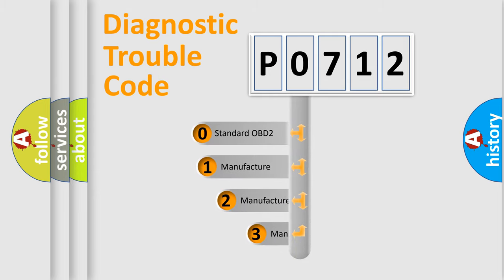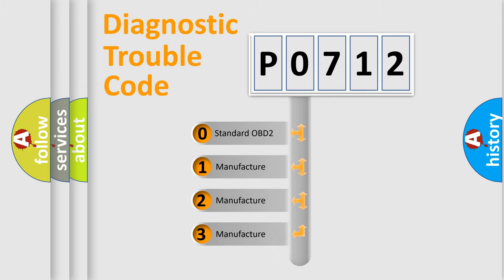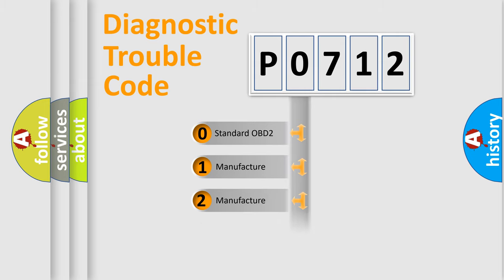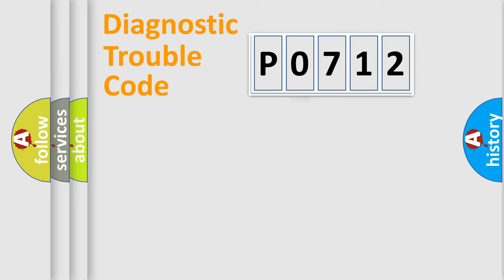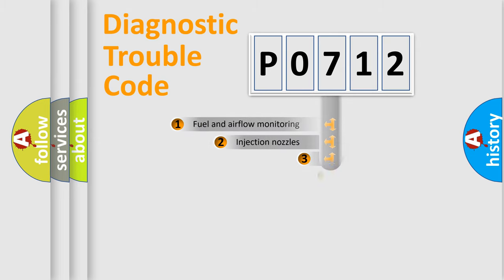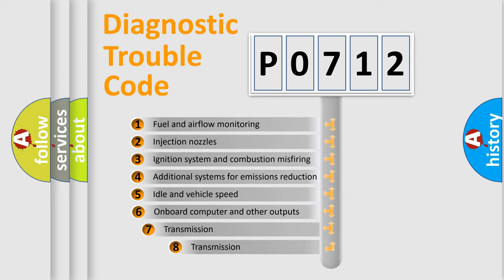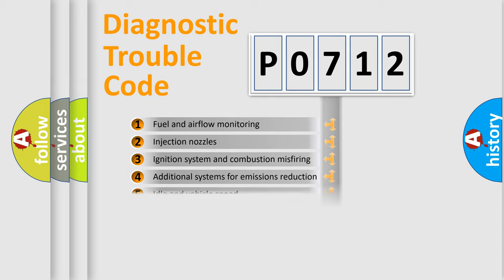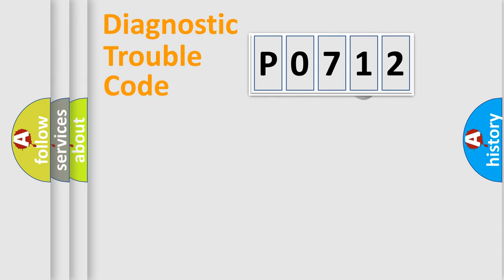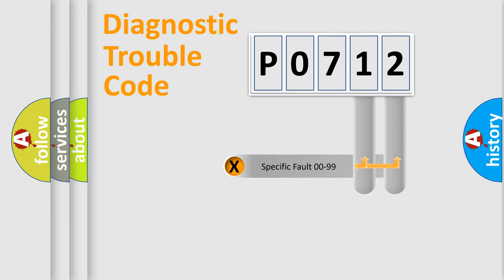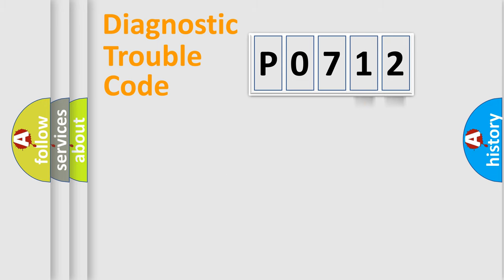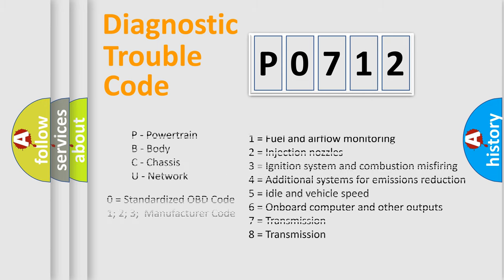If the second character is expressed as zero, it is a standardized error. In the case of numbers 1, 2, or 3, it is a manufacturer-specific error. The third character specifies a subset of errors. The distribution shown is valid only for the standardized DTC code. Only the last two characters define the specific fault of the group. Let's not forget that such a division is valid only if the second character code is expressed by the number zero.